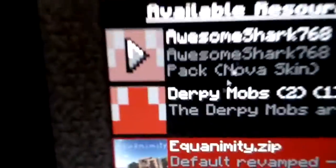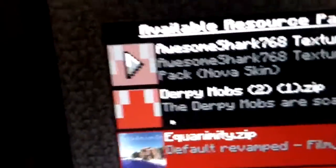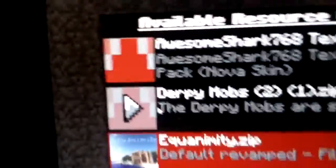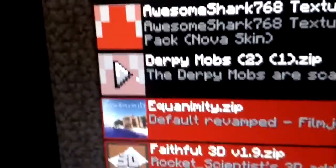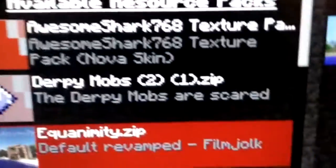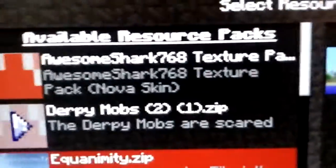I also have that texture pack. Like, I will actually put the Derpy Mobs texture pack in the description. So now you can see the Derpy Mobs out there.